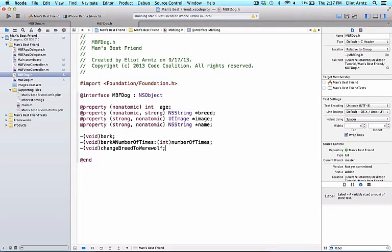Let's make sure that we're in the MBFDogs header file. And as we've done before, we're going to declare a new method. So I'm going to go ahead and add a return at the end here.